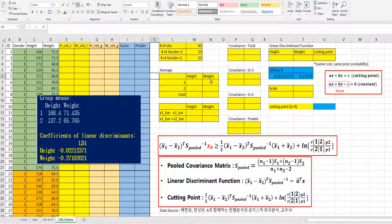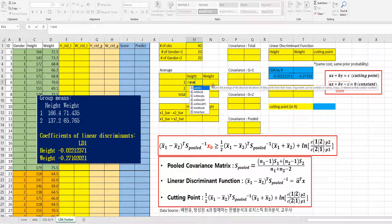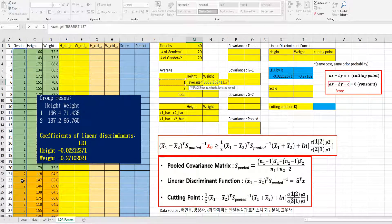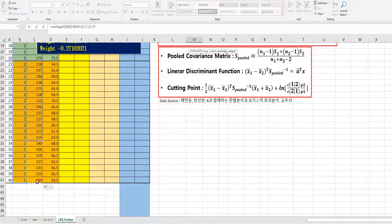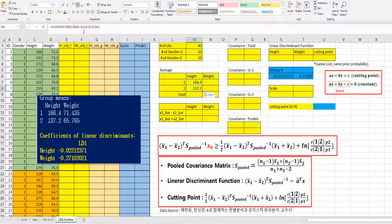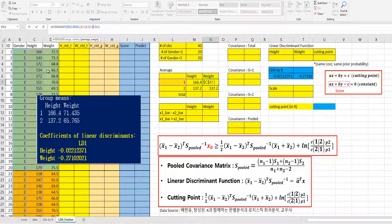Let's get the height and weight average and total average. We can use the AVERAGEIF function, with range from column B, press F4 for the criteria, comma, and average range from column C, press F4. Then change the criteria for group 2. We can apply this formula for weight by changing the average range from column C to column D.